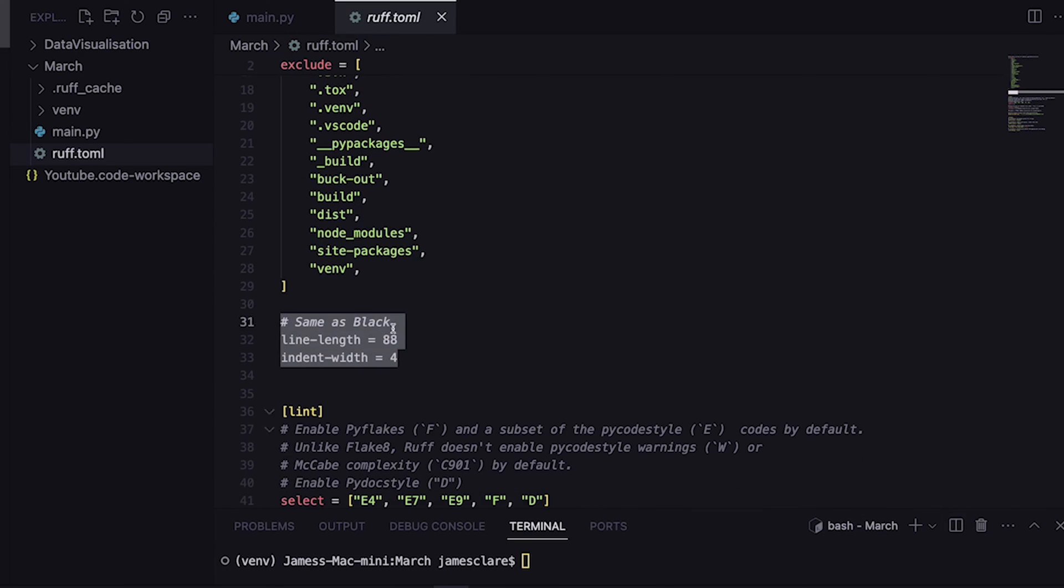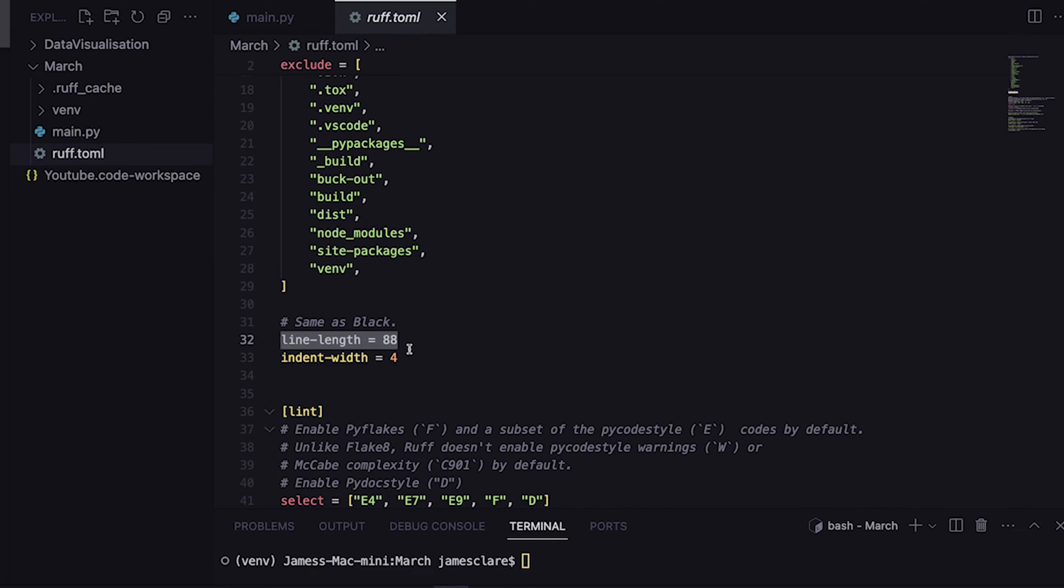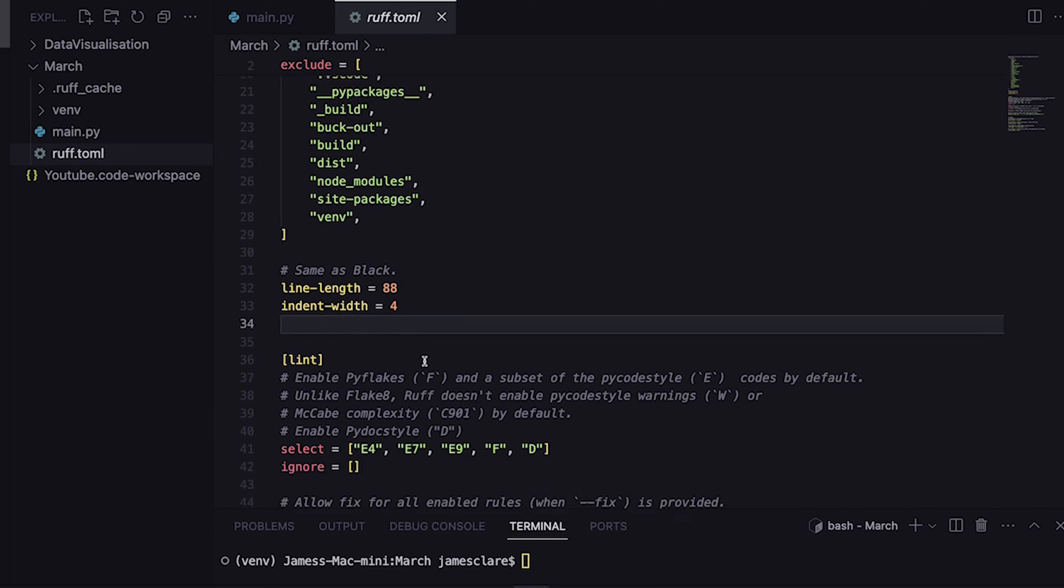This is global as well - for if you're checking or reformatting. We're going to say here line length is 88 and the indent width is going to be 4. Of course, change that to whatever you want.